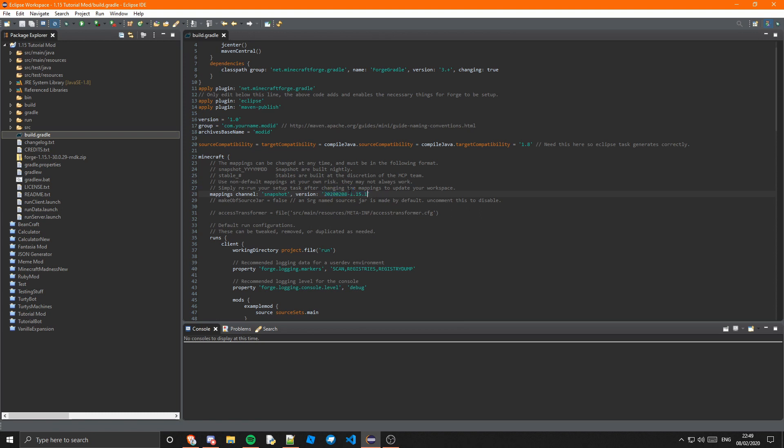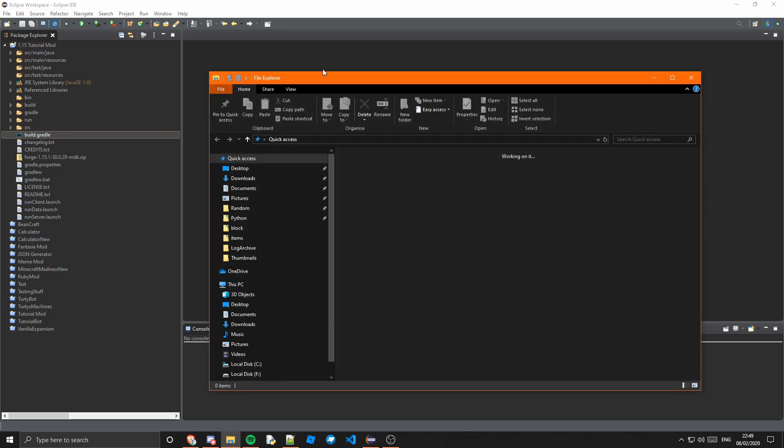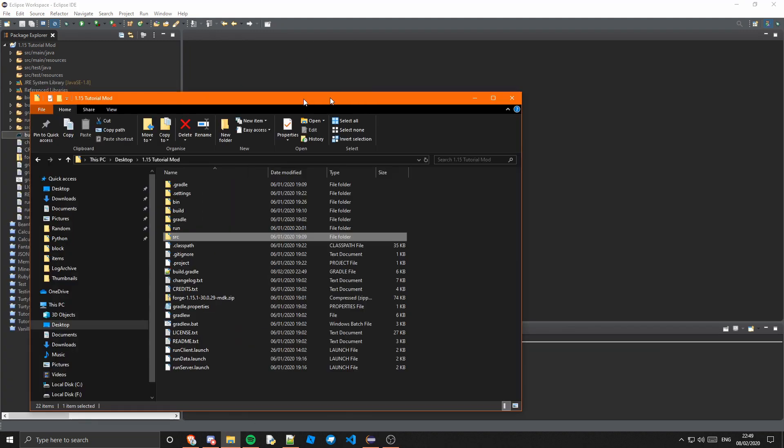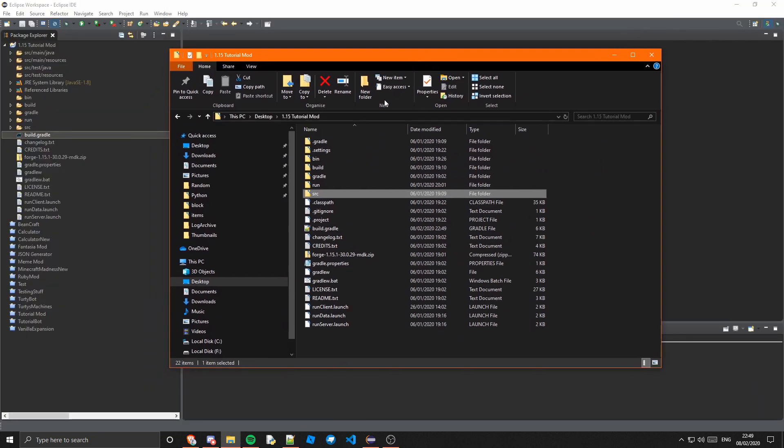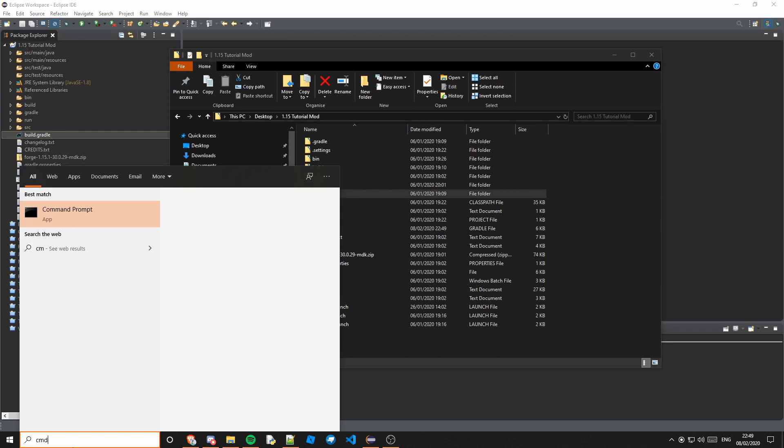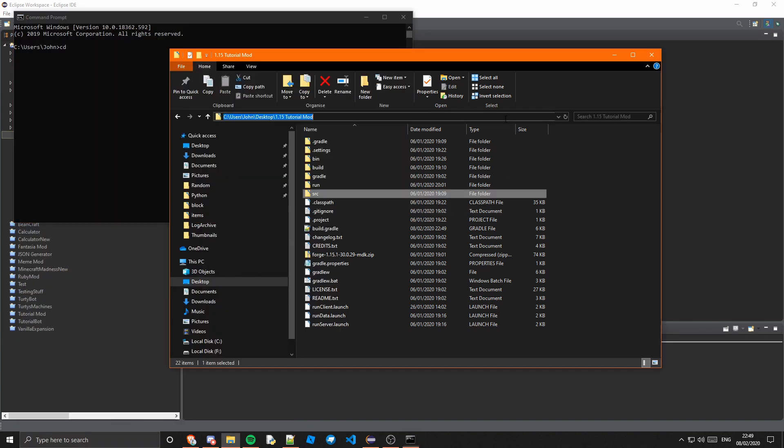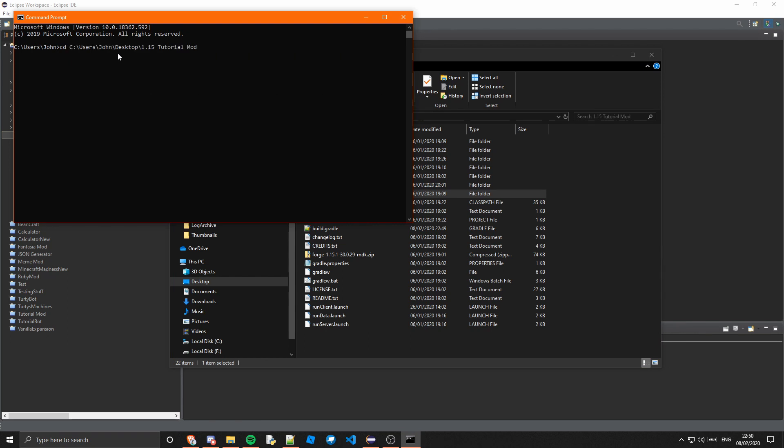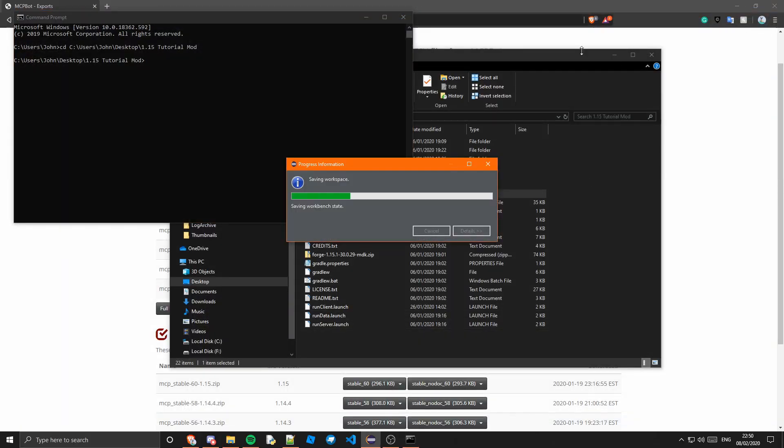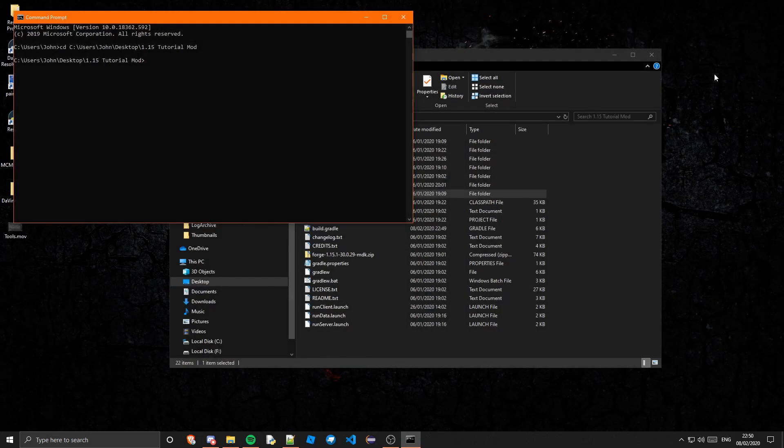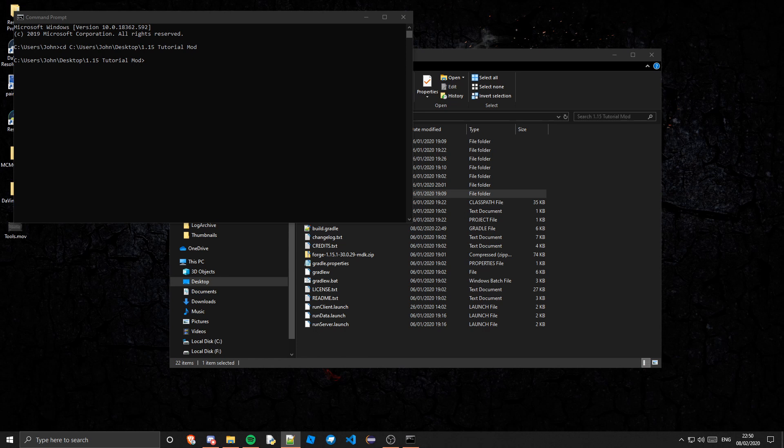Then what we can do is rerun our setup task. So if you just want to navigate to the folder, if you just locate here and we go into command prompt, we're going to want to go to this directory. So just type cd and then the path, that will take you there. And we're going to want to run the gradle command again, so I'm just going to close Eclipse. I think that's kind of the best way to do this because it means you don't have to restart afterwards.